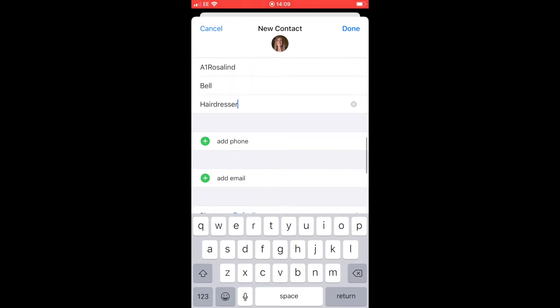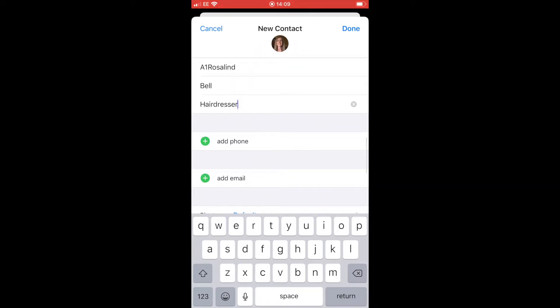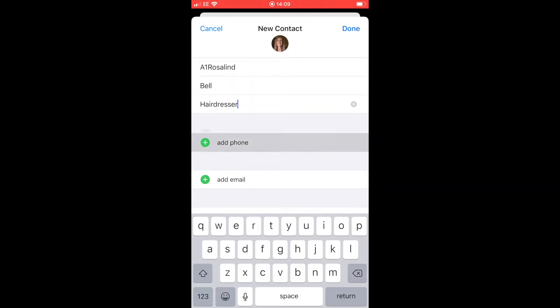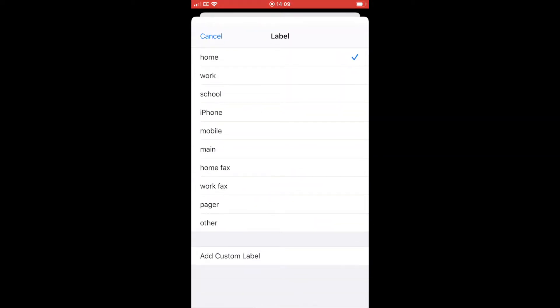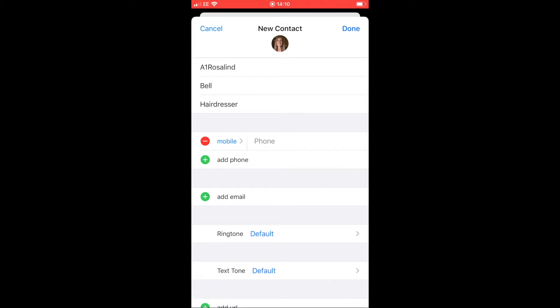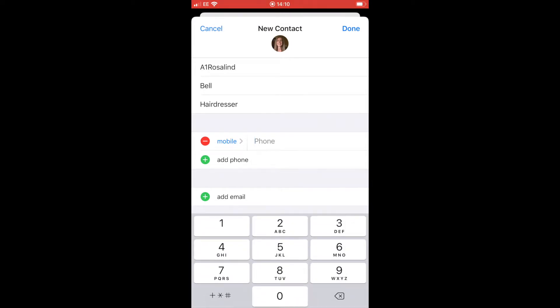Once you get down to the phone, if you click on the little plus sign to add a phone number, it will automatically give you the default for home. If you click on home, you can change that to put a mobile number in. Just type in the mobile number and you can keep doing that and adding different numbers, a work number, etc.